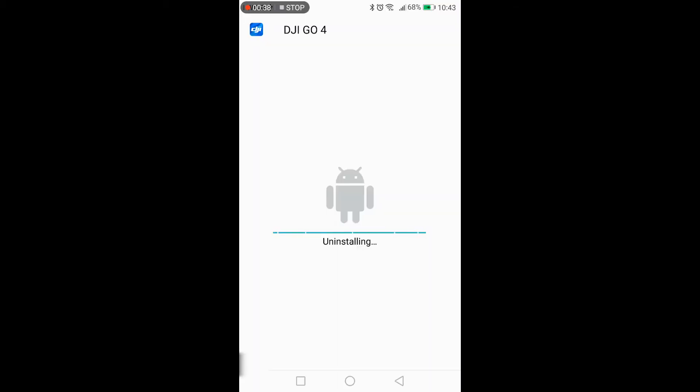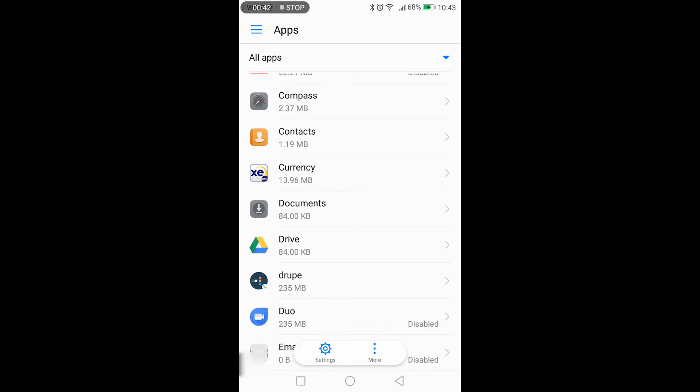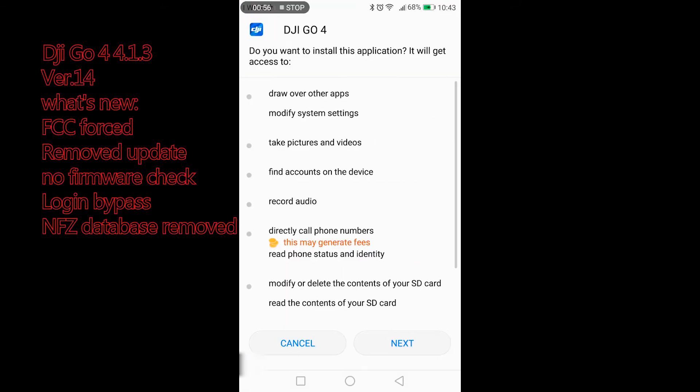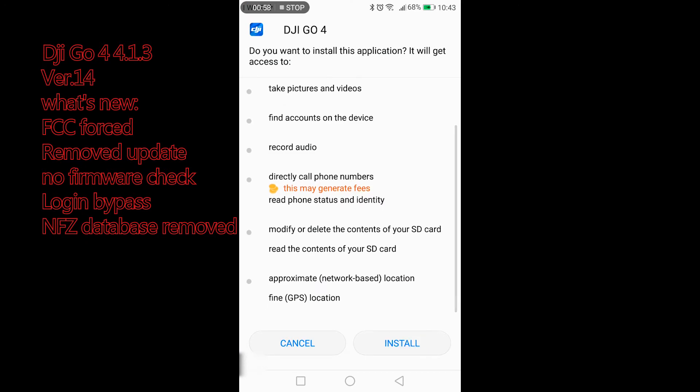Now just go where you have the file of the new DJI GO app version 14, double click to install, next, install.